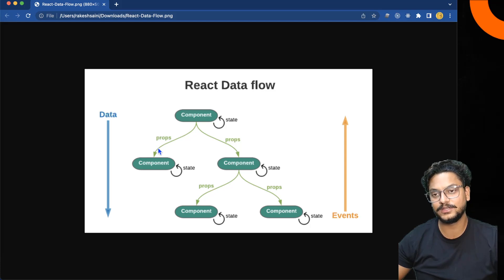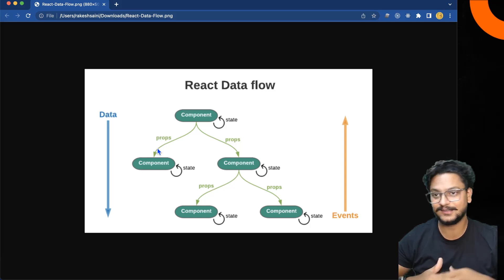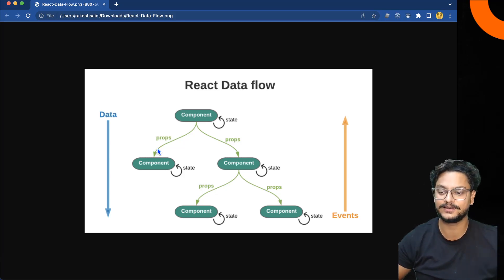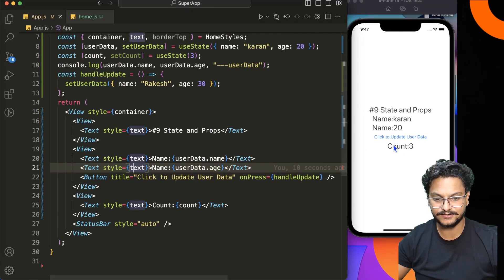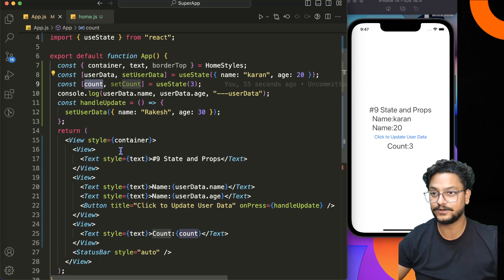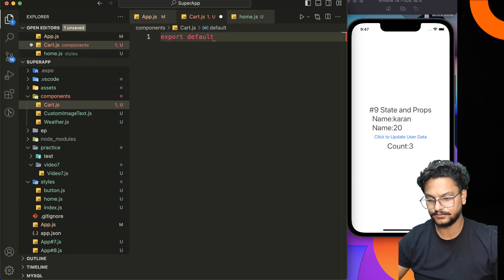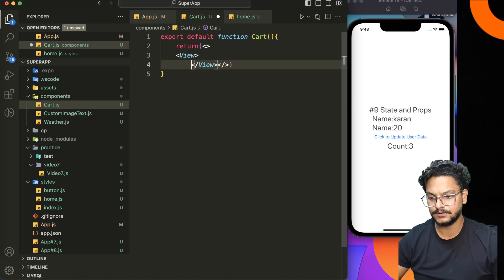Now let's talk about props, which is passing data from one component to another. In bigger applications you have multiple parent and child components, and you may need to pass data from a parent to a child. Let's say we have this count data that we need to pass to a Cart component. We'll create a new file and define the Cart component with export default.